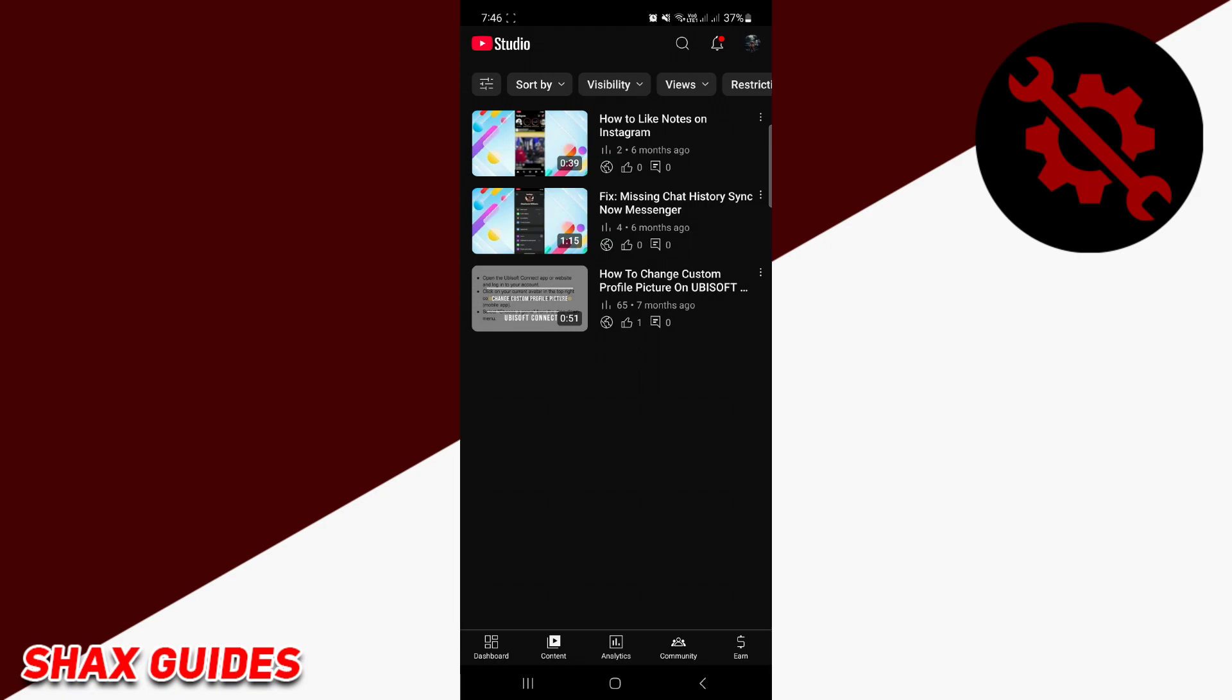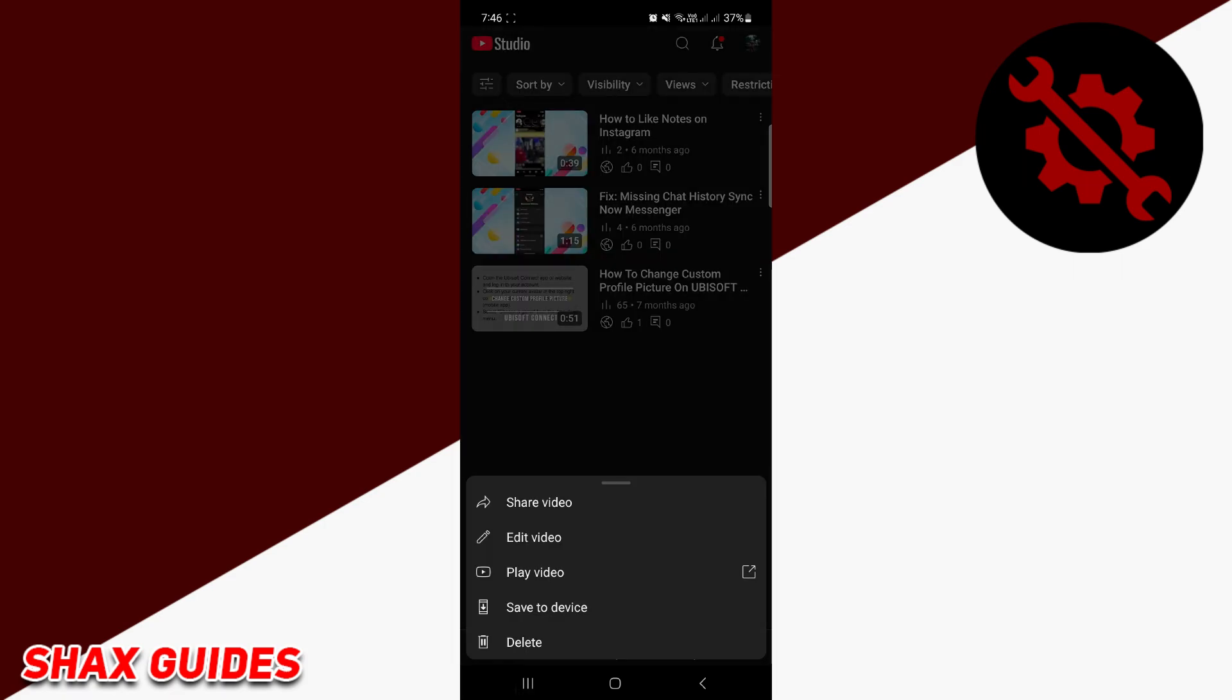Here you'll see all the videos you've uploaded so far. Select the video you want to download. When you select it, tap on the three dots located near the video. A menu will appear. In this menu, click on the fourth option, save to device.